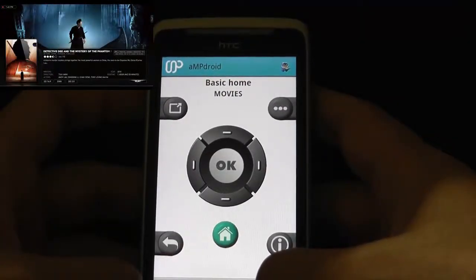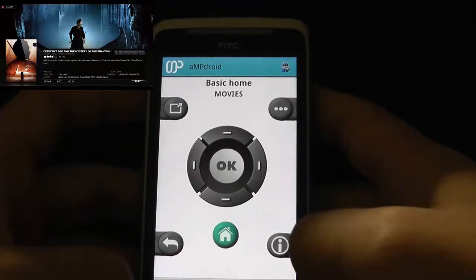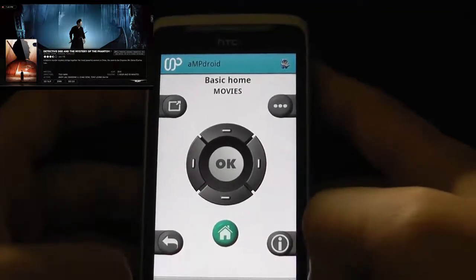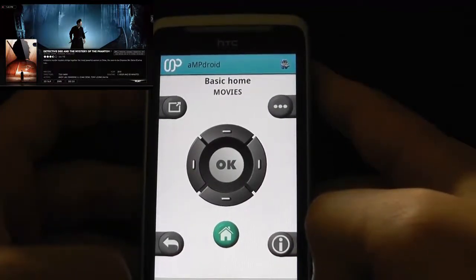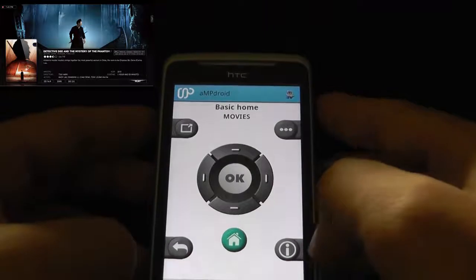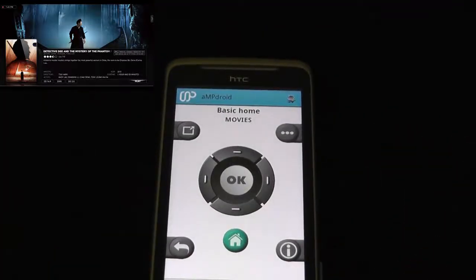So there you have it — that's AmpDroid 1.0 Pre-Release, coming out shortly. Thanks for watching.